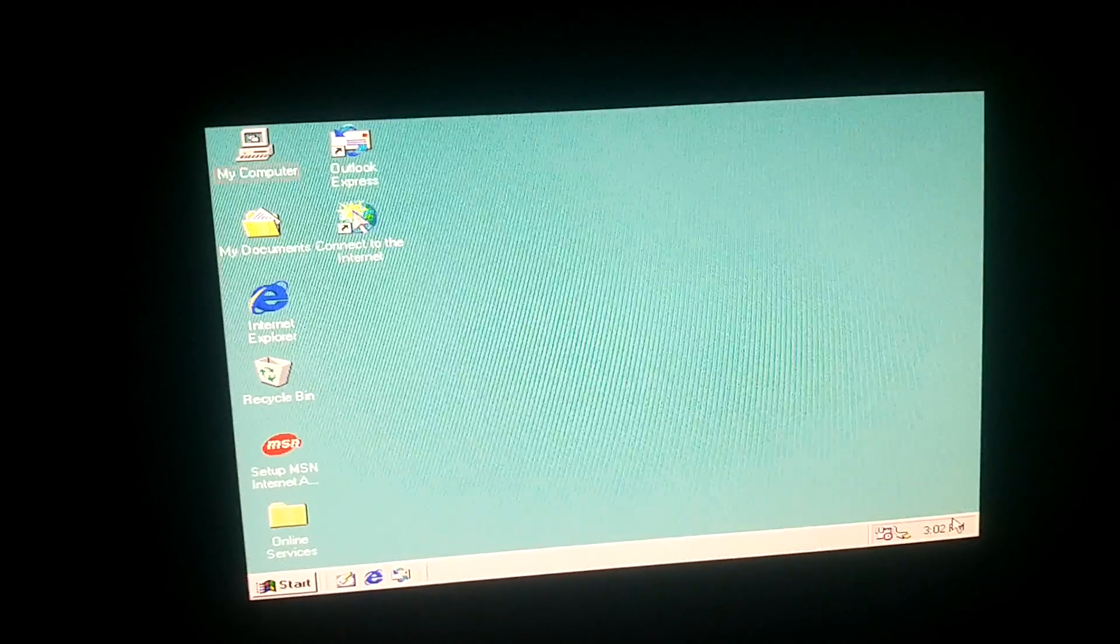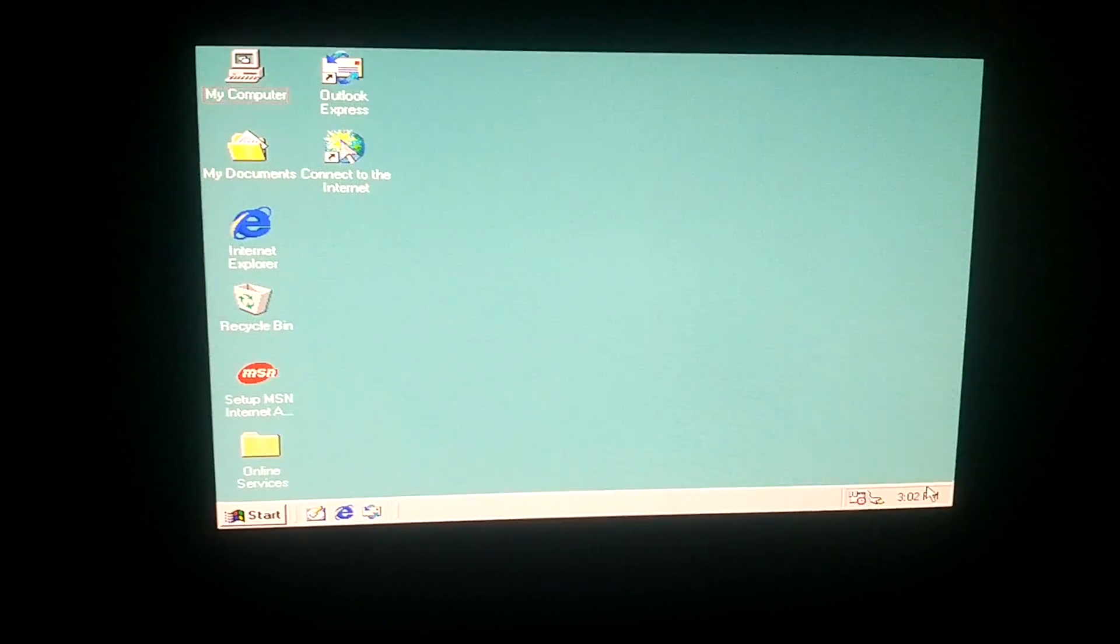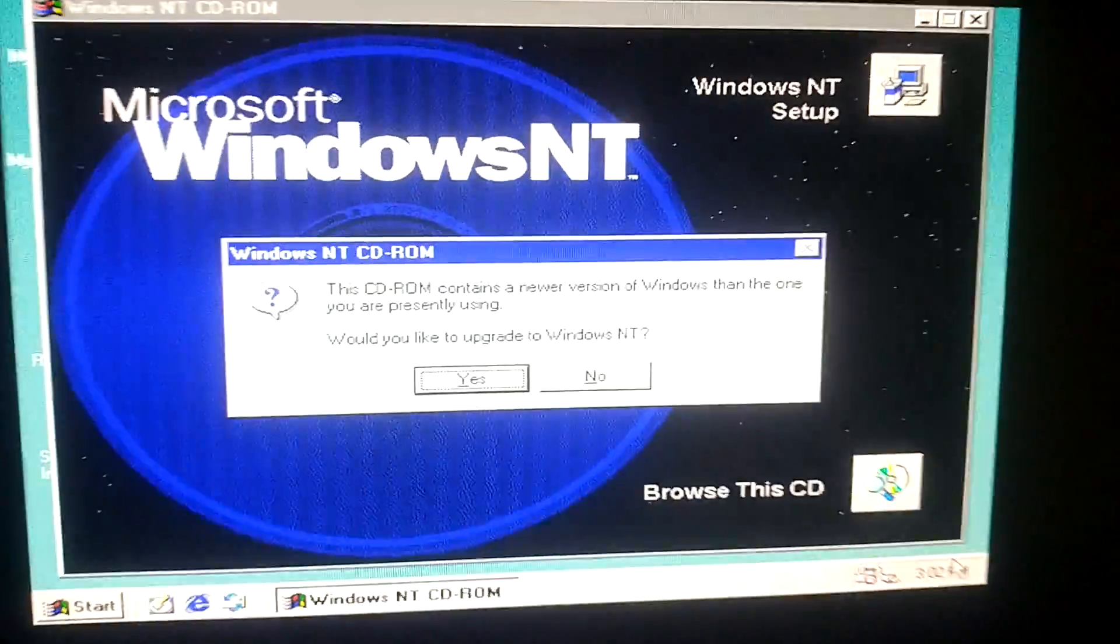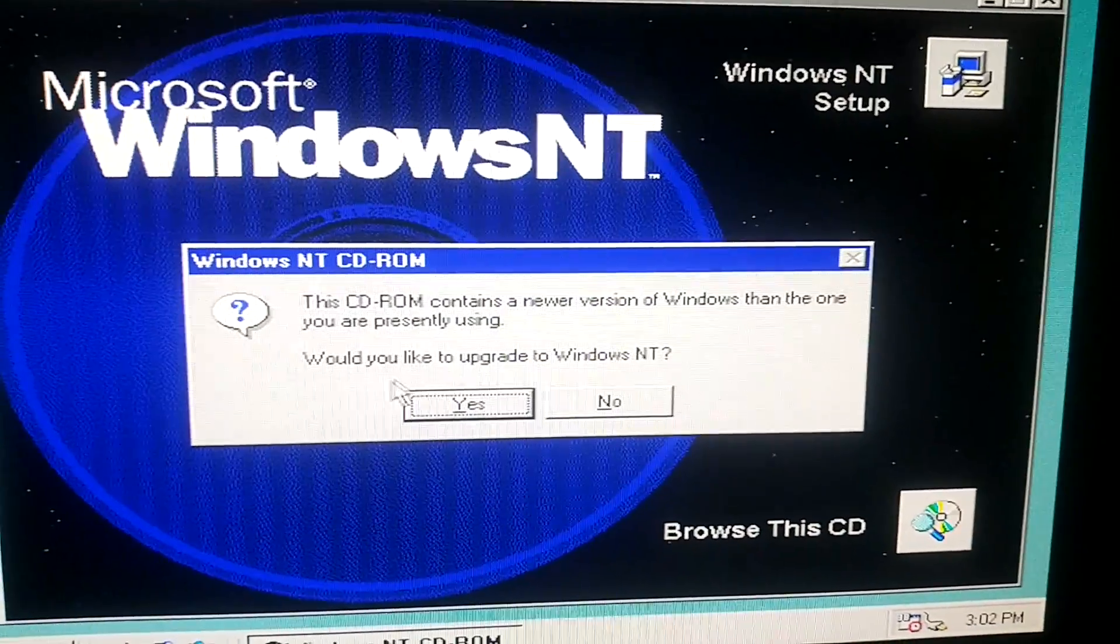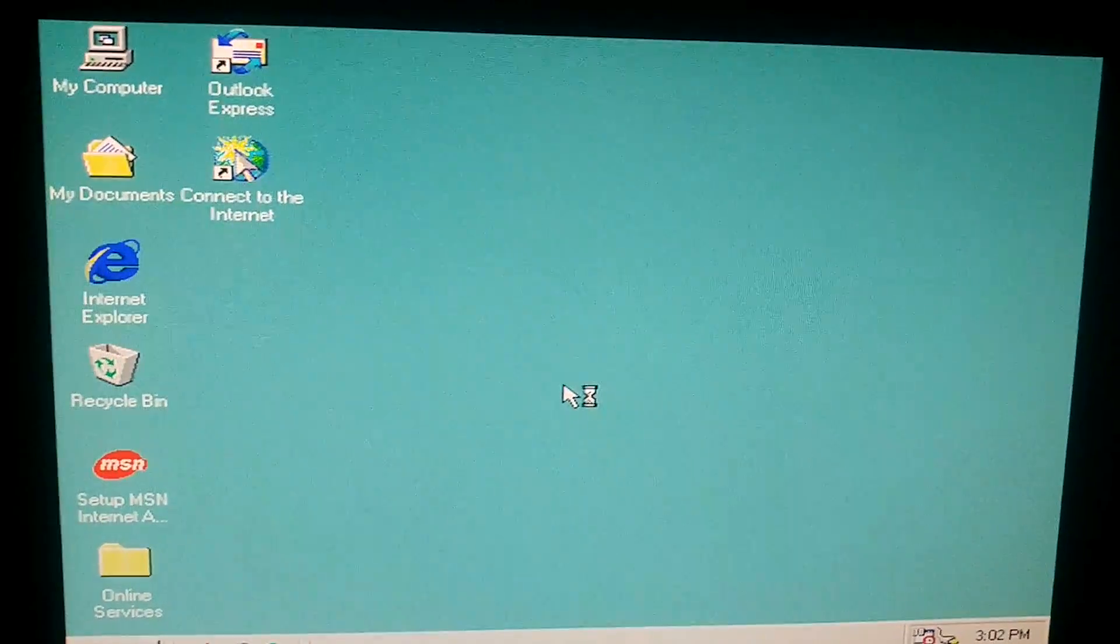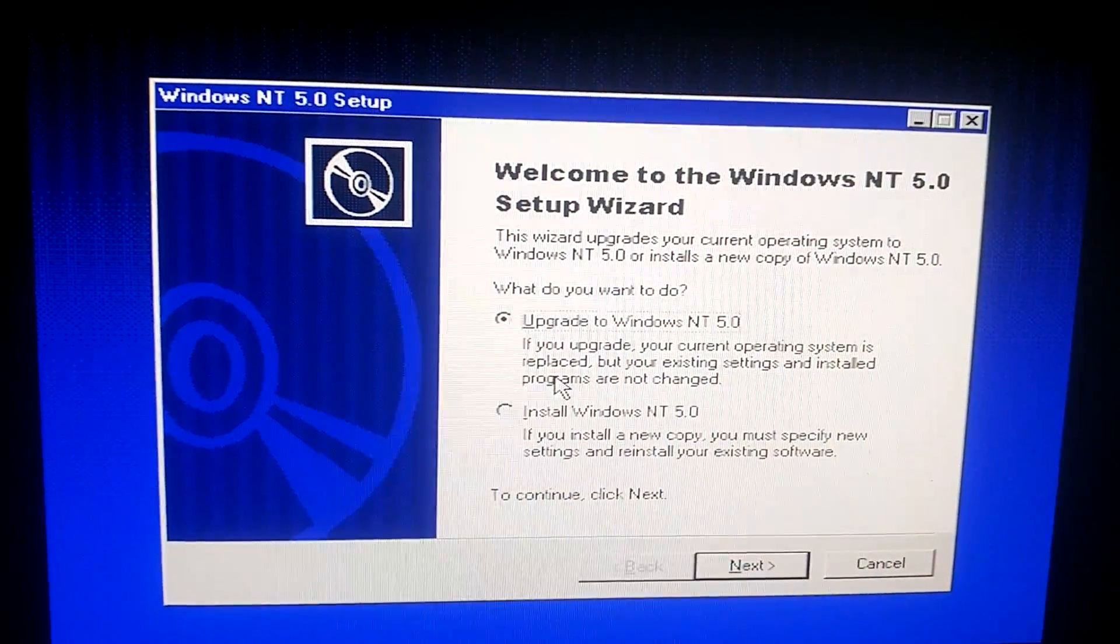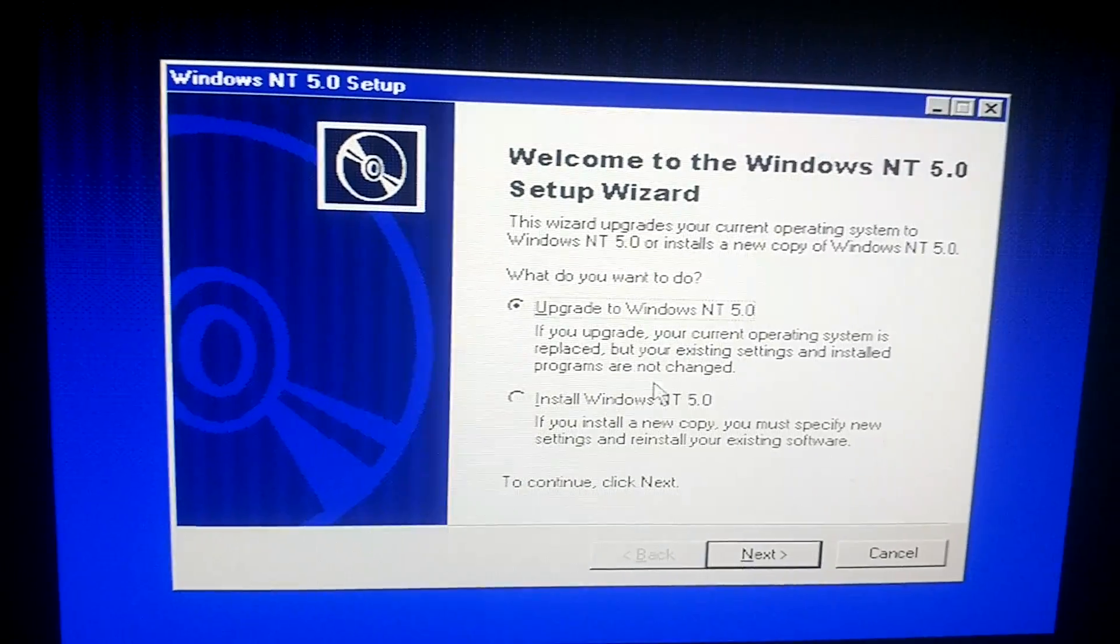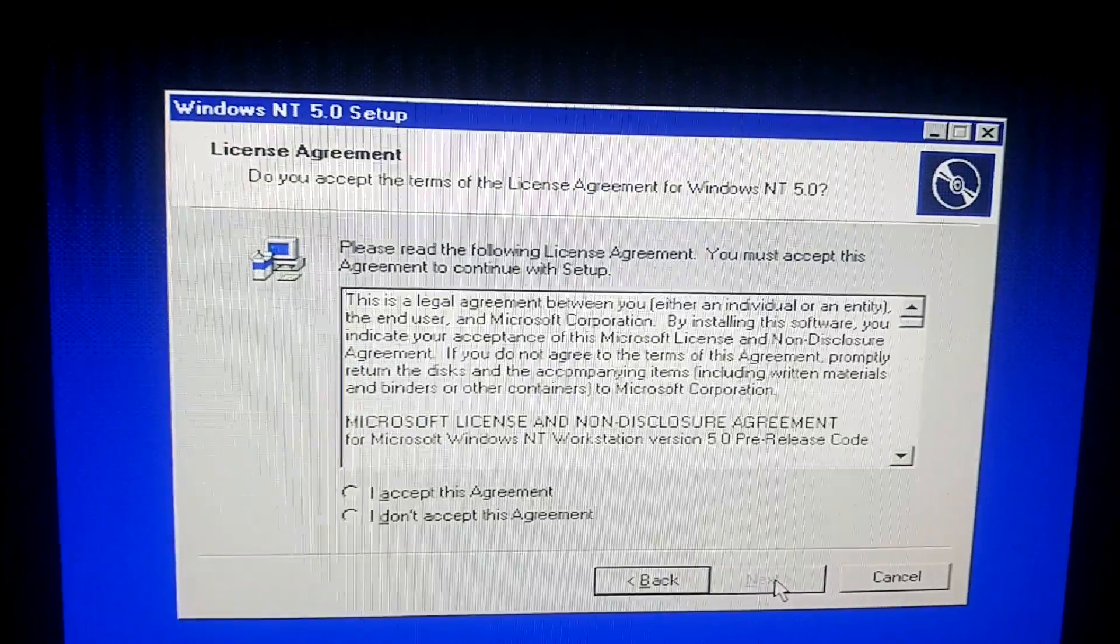Now we're going to go through the upgrade process. So now it says again, the CD-ROM contains a newer version of Windows than the one you are using. Would you like to upgrade? Yes, I would. Once again, I am completely winging this. So I have no idea if this works. So we're going to hit upgrade and hit next.